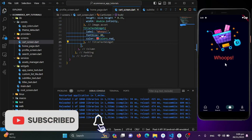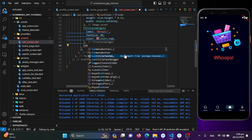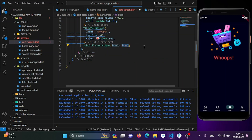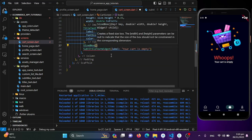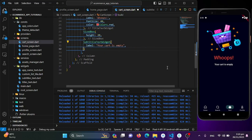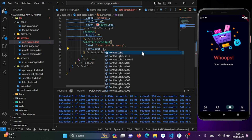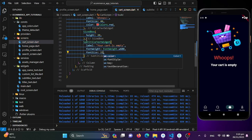Under the title we need to show 'Your cart is empty', so I'll add our subtitle text widget with that label. I'll add a SizedBox with height 20 for spacing between them. I'll style it by opening the subtitle text widget and setting font weight to FontWeight.w600 and font size to 25.